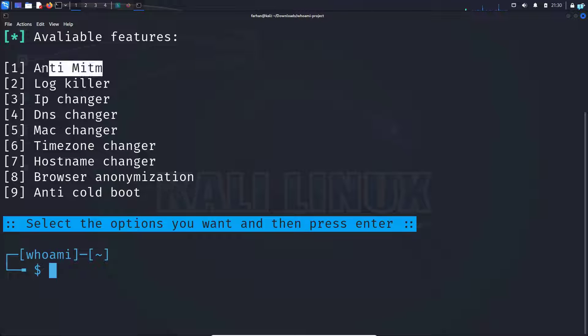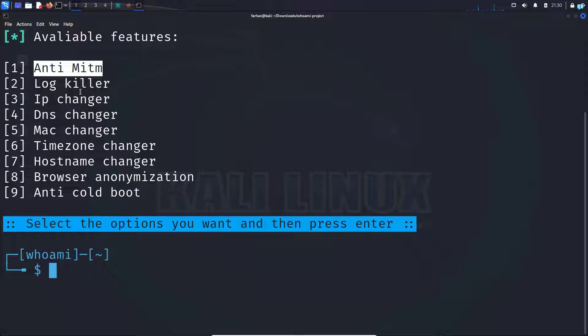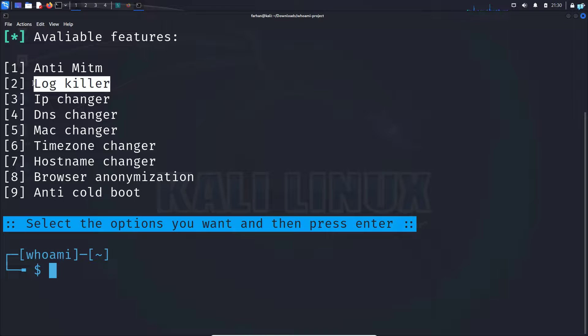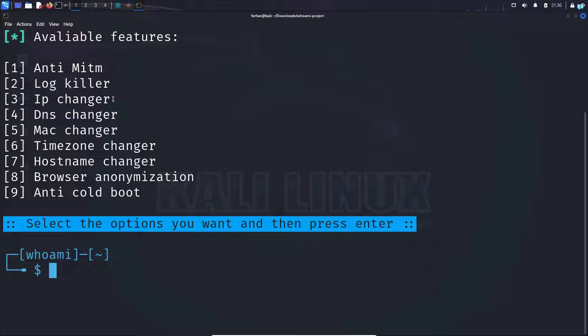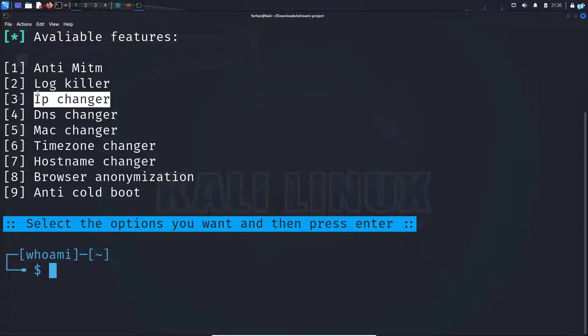The first is the anti-MITM. It will automatically ban the attacker when you come under a man-in-the-middle attack. The second is the log killer. This will destroy all the log files in your machine so that you cannot be traced. The third option is the IP changer.